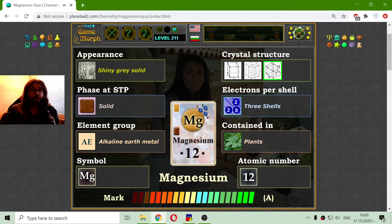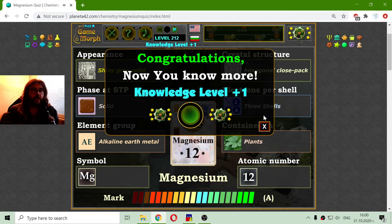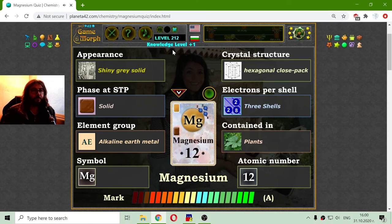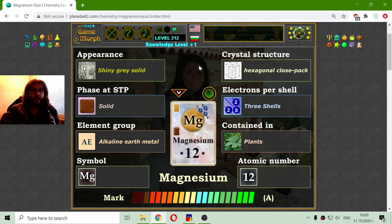Finally, let me select the crystal structure. I'm sure it is the hexagonal close-packed crystal structure of magnesium. So I got my knowledge level — and this is the educational dosage for today. It is a little, but often. Until new meetings.